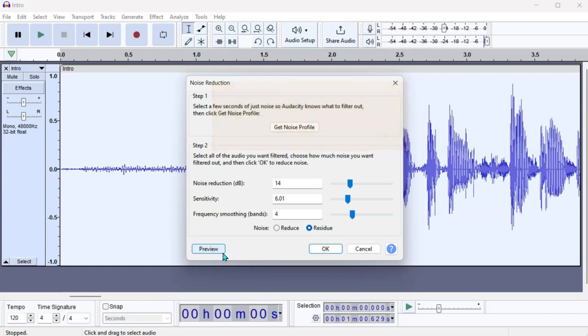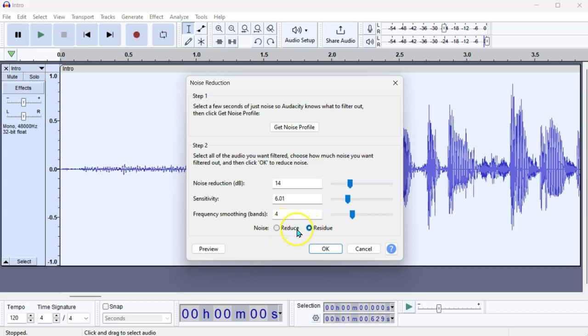If you're starting to hear voices, or music, or something like that, that you want to keep in the residue, that means you need to reduce your decibel slider a bit, maybe enhance your sensitivity and smoothing bands. But make sure you've always got it on reduce before you click OK, because otherwise, on residue, it'll remove everything else.